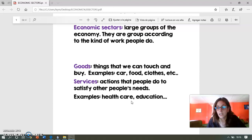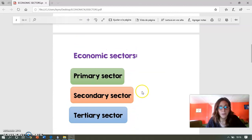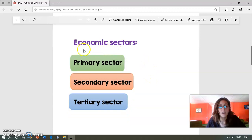As we said before, the economic sectors are groups of work, and there are three: primary sector, secondary sector, and tertiary sector. We are going to focus on the primary sector.